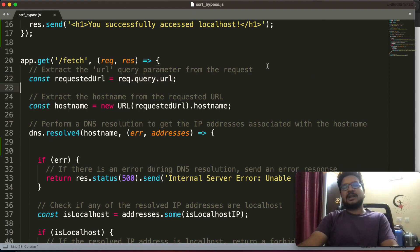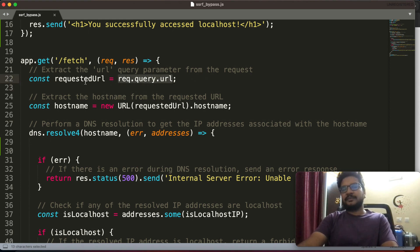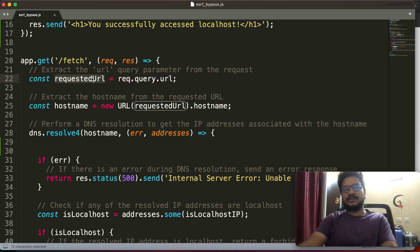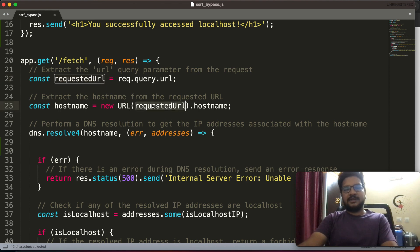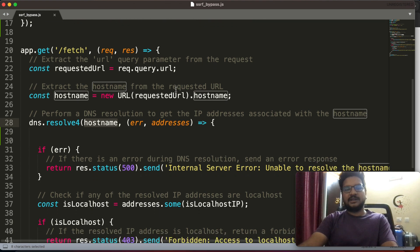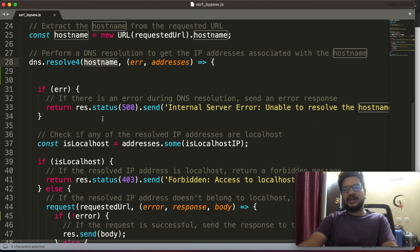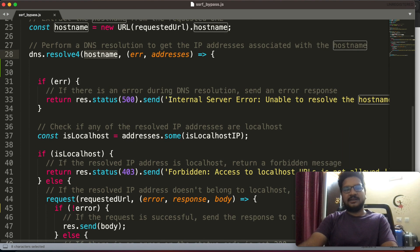Suppose when I am entering my URL with that DNS rebinder URL, at the time of receiving that URL and storing that into requested URL variable, immediately it will take the hostname and it will check its IP address. What if at the time of checking it is binded with Google IP address?